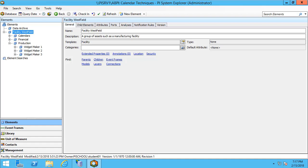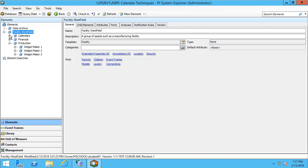In this example kit you can see we have a facility called Westfield. We have multiple calendars that we can take a look at, and at the bottom we can see that we have a production line with three widget makers.